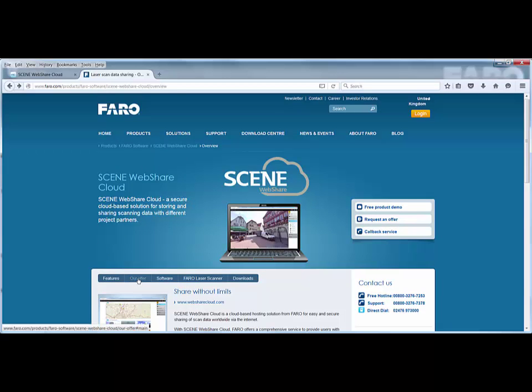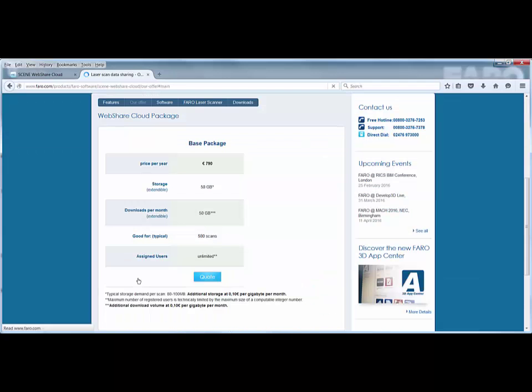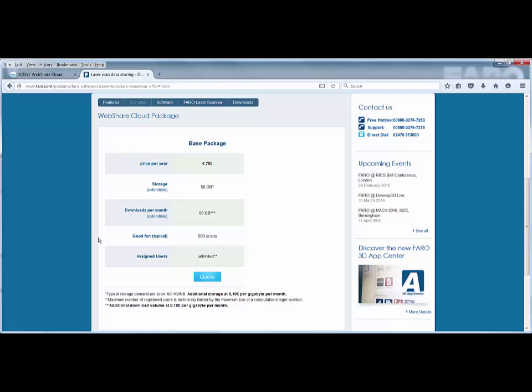We also have the offer of the base package. We changed the pricing to €790 per year based on 50GB storage limit and 50GB of downloads per month, typically good for around 500 scans. Over and above that, you pay an additional 10 cents per gigabyte per month. So it's really up to you to manage the projects and how long you leave them on the WebShare Cloud environment.